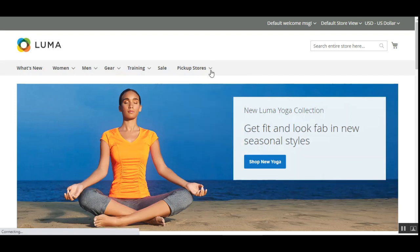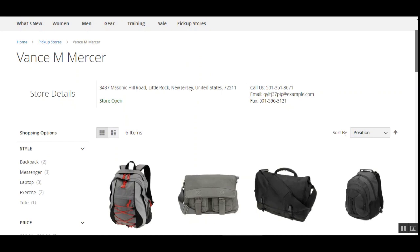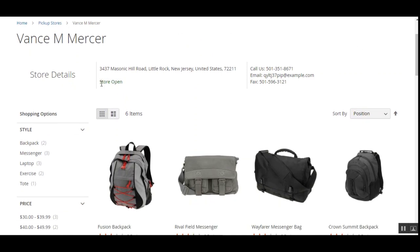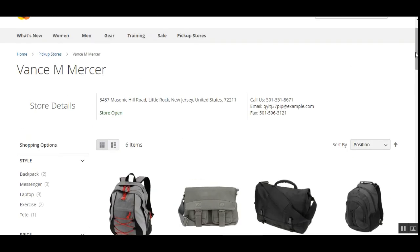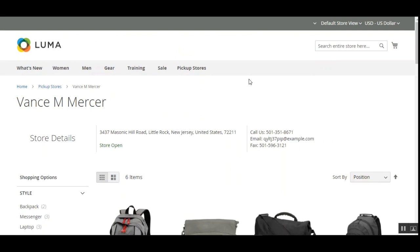The customer can tap on any of the pickup stores — for example, tapping on Vans M Versa brings up the details of that store: whether it's open right now, the store address, contact details, and available products within that pickup store. Now let me show you how customers can set up their location in two ways — automatically and manually — to find the nearest pickup store within their vicinity.